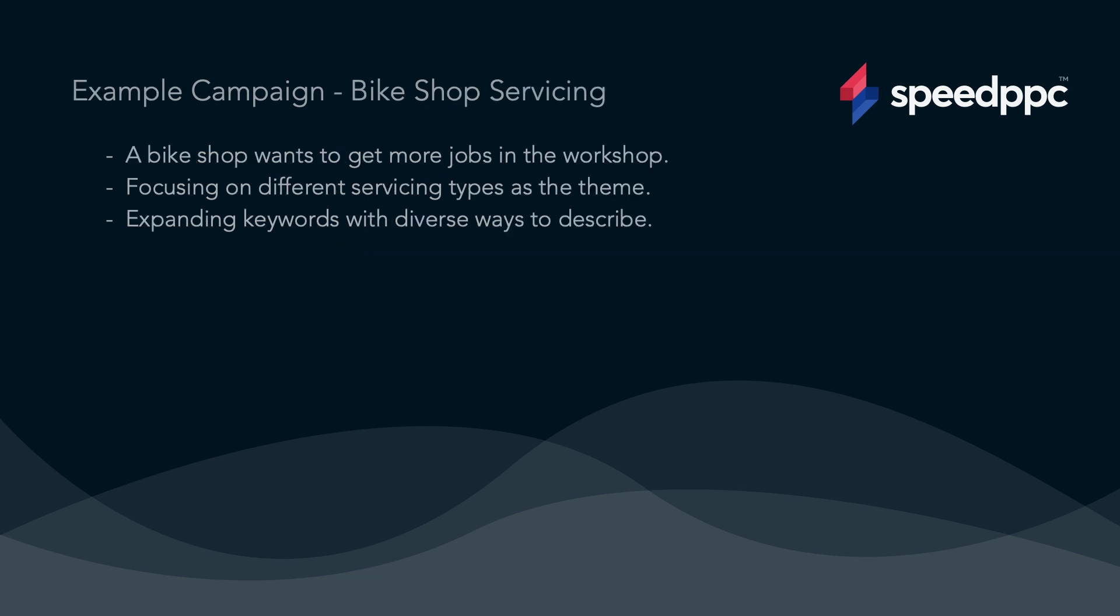In this example we're going to build a campaign for a bike shop that wants to grow the servicing part of its business. So we're going to build a campaign that focuses on the different types of services that the bike shop offers. Okay let's get cracking.